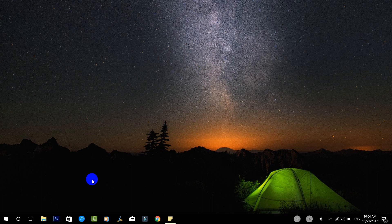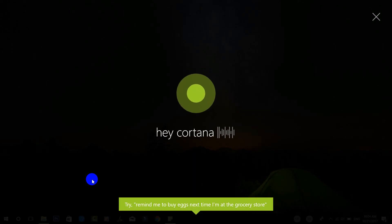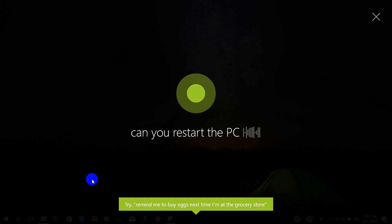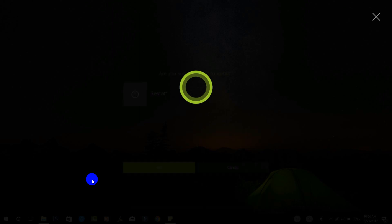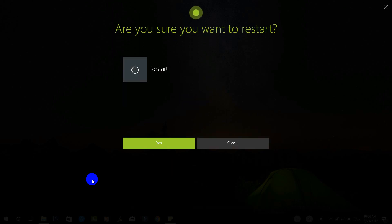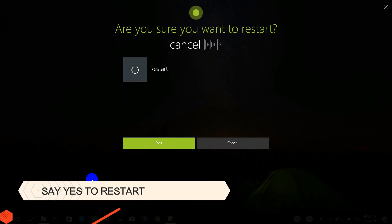Hey Cortana, can you restart the PC? Are you sure you want to restart? Cancel.